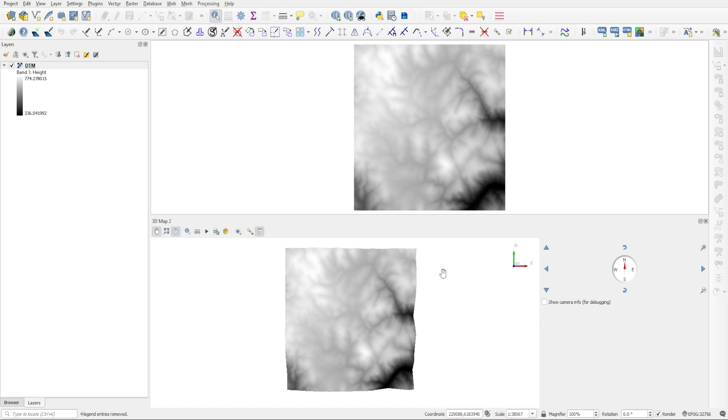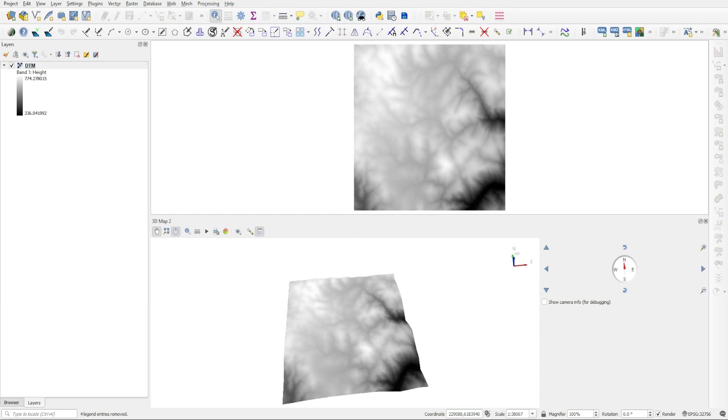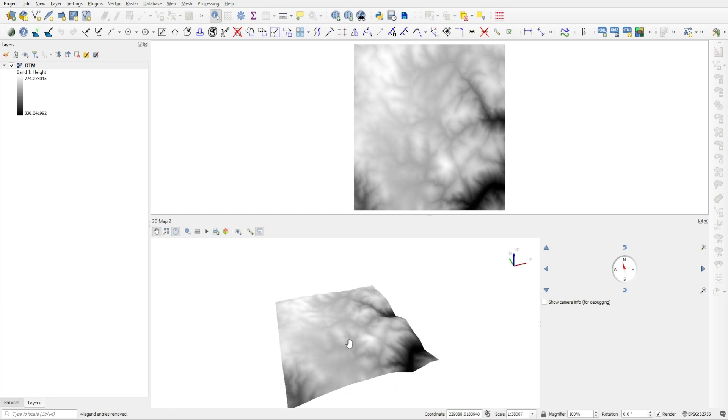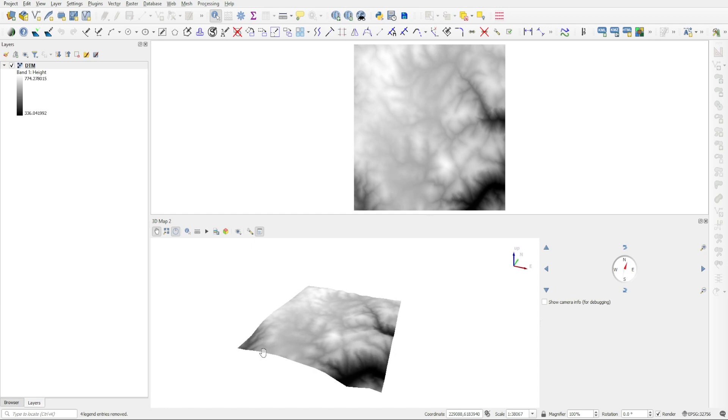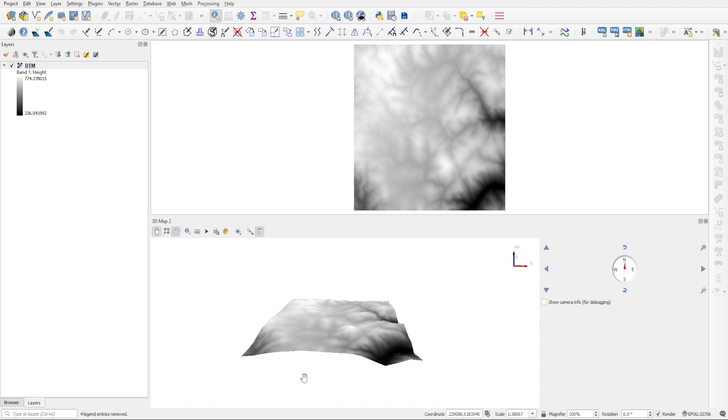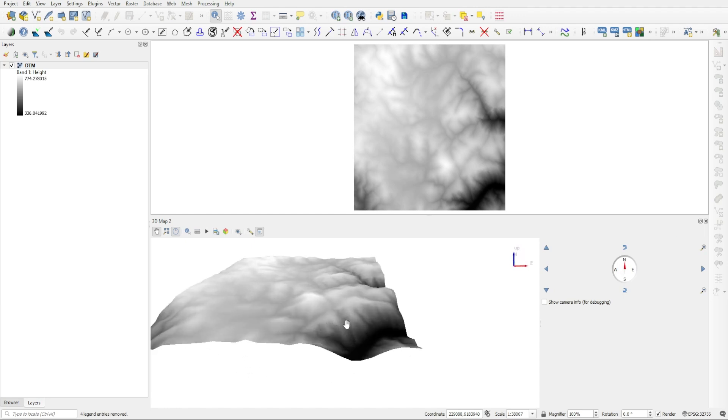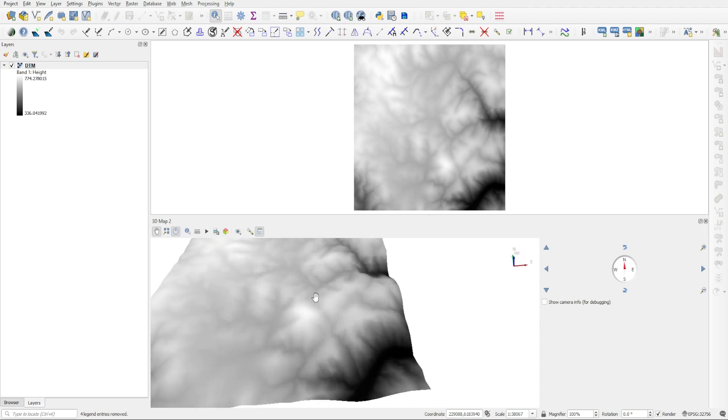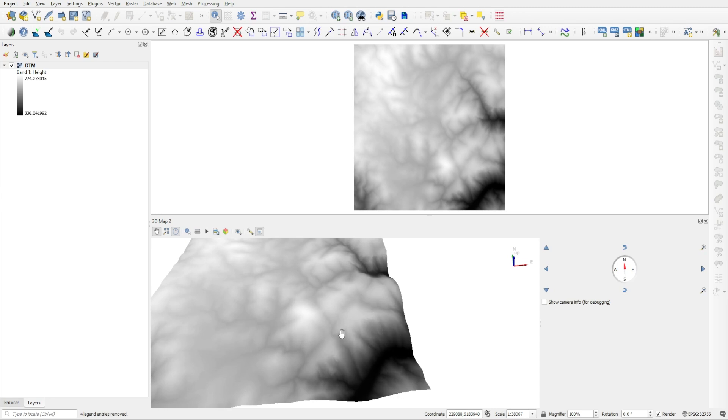If you want to orbit around, just hold the middle mouse button and then just drag your cursor around. Now I'm going to choose some kind of a more pronounced area of elevation on this DEM, like this one here, to create our line that we can measure.